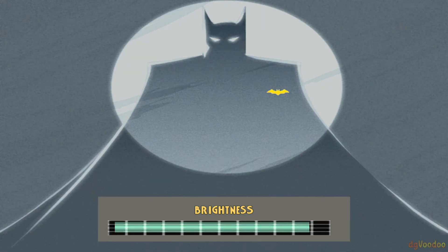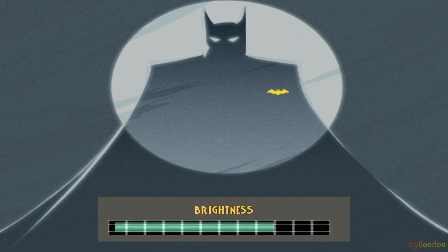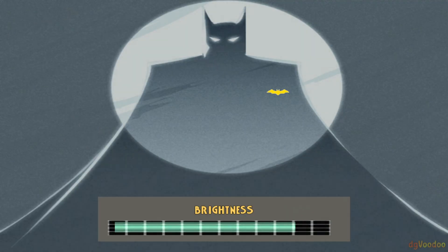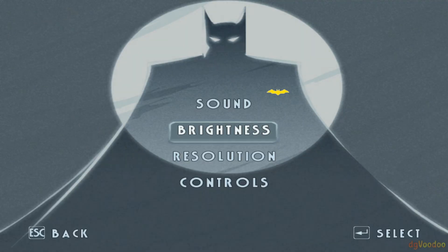So go ahead and pick the brightness that you want, just go ahead and hit Enter. The resolution we're going to leave alone because we already set that through the widescreen patch.